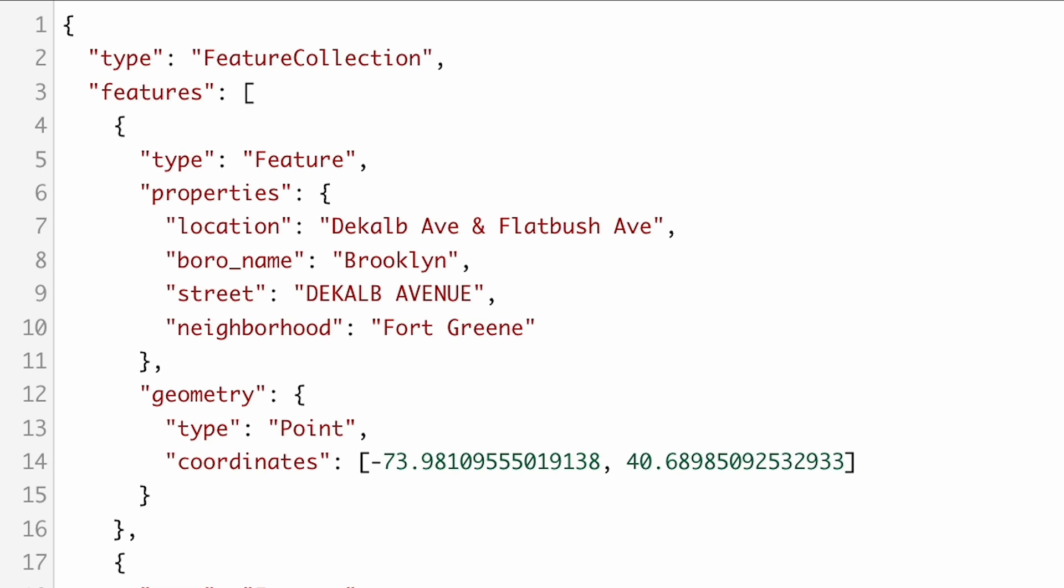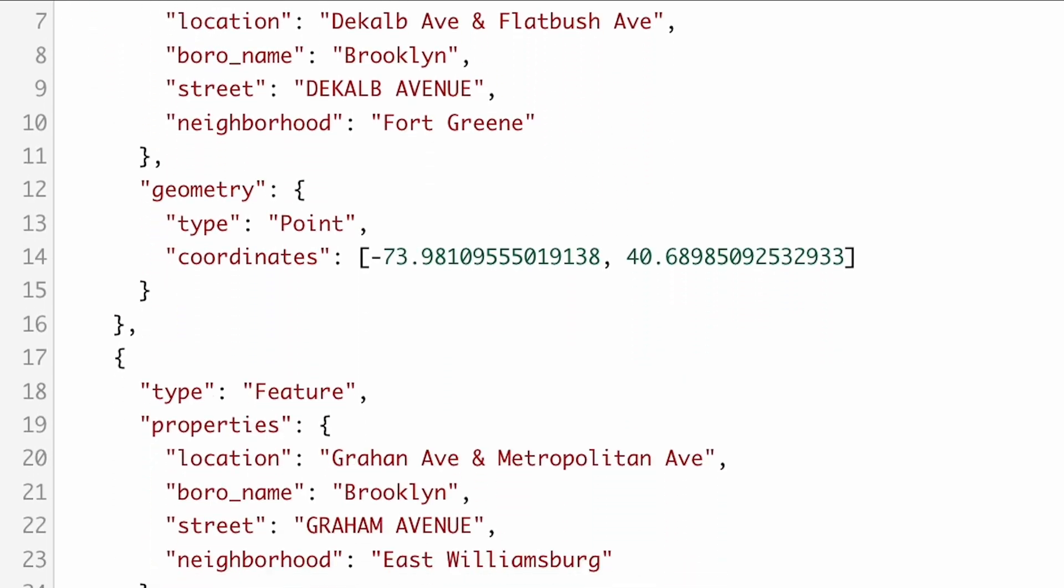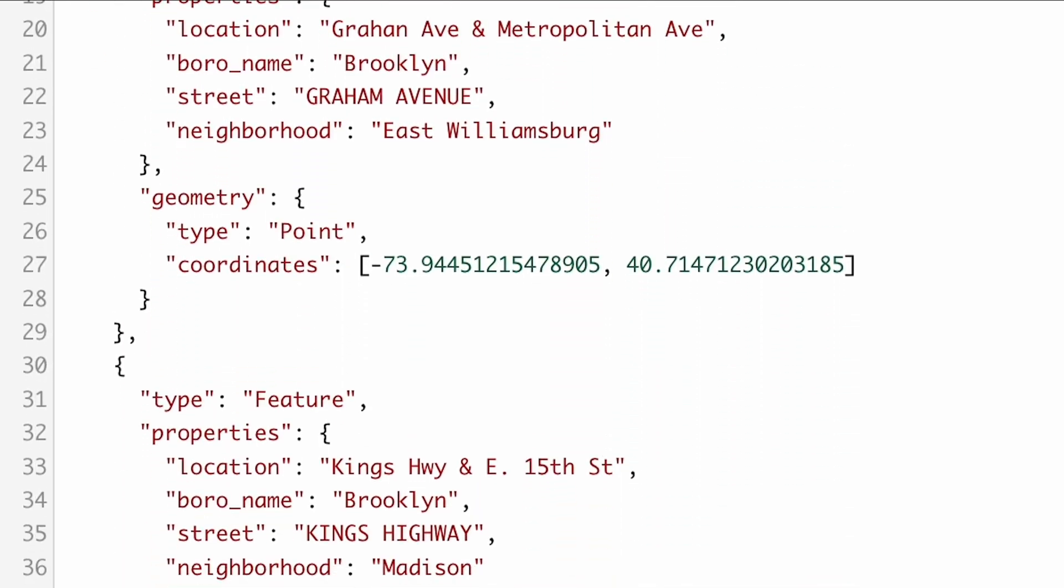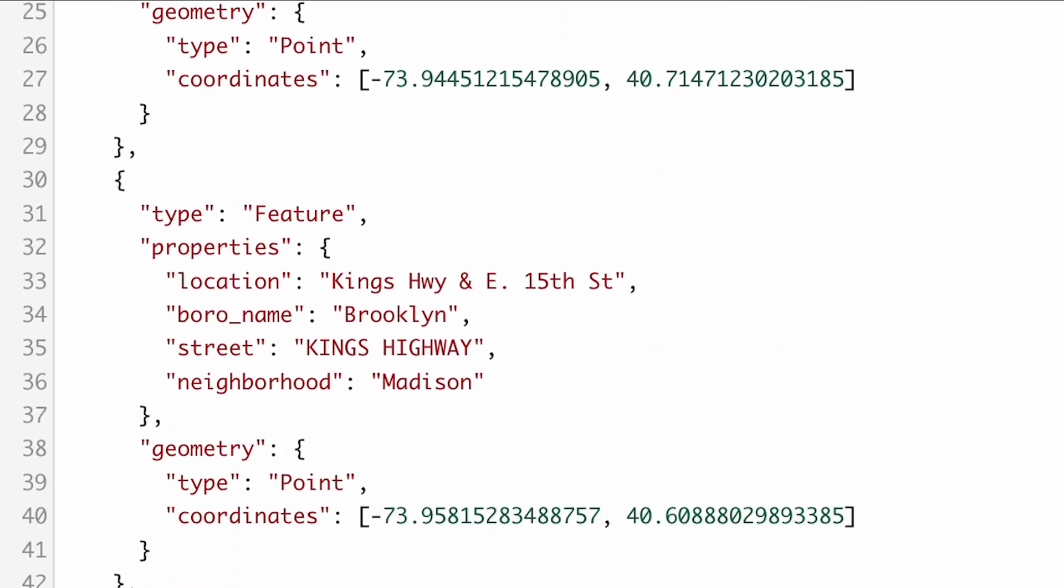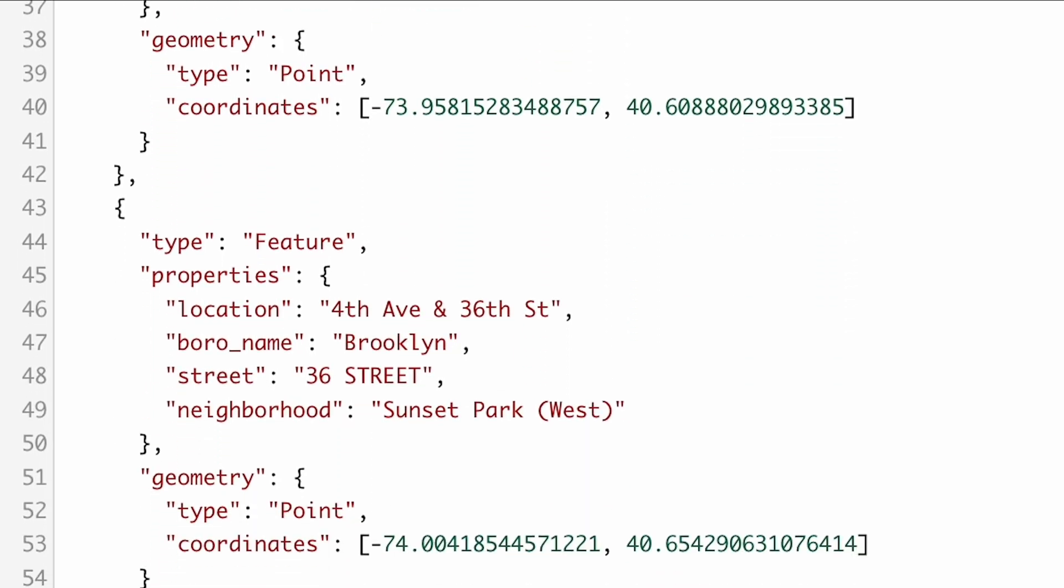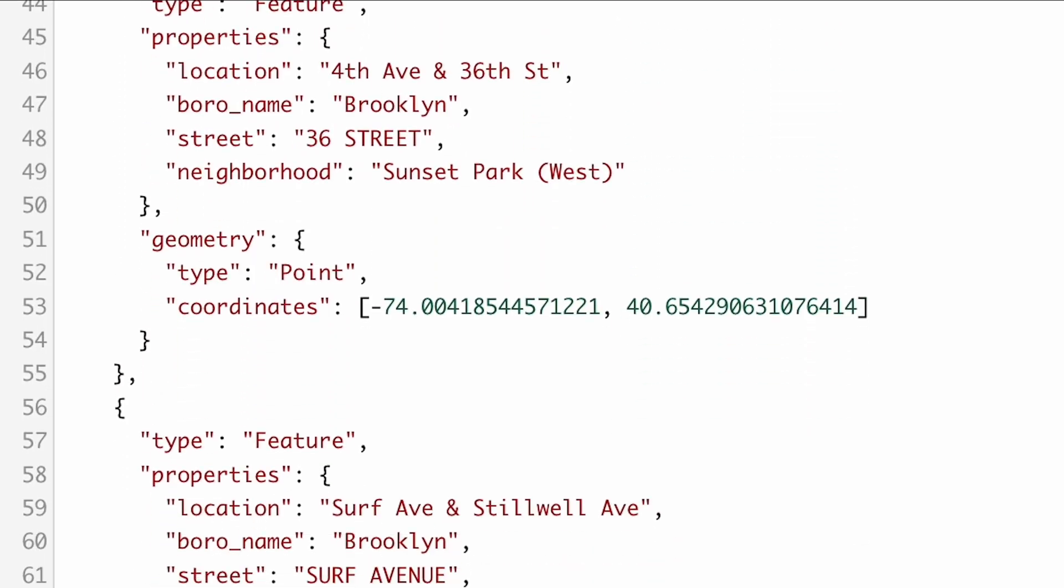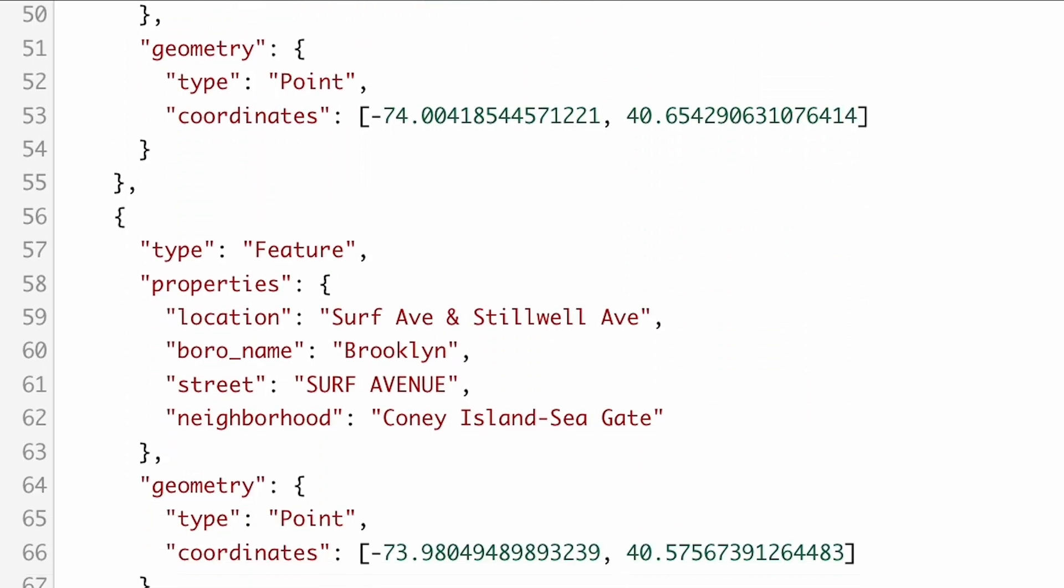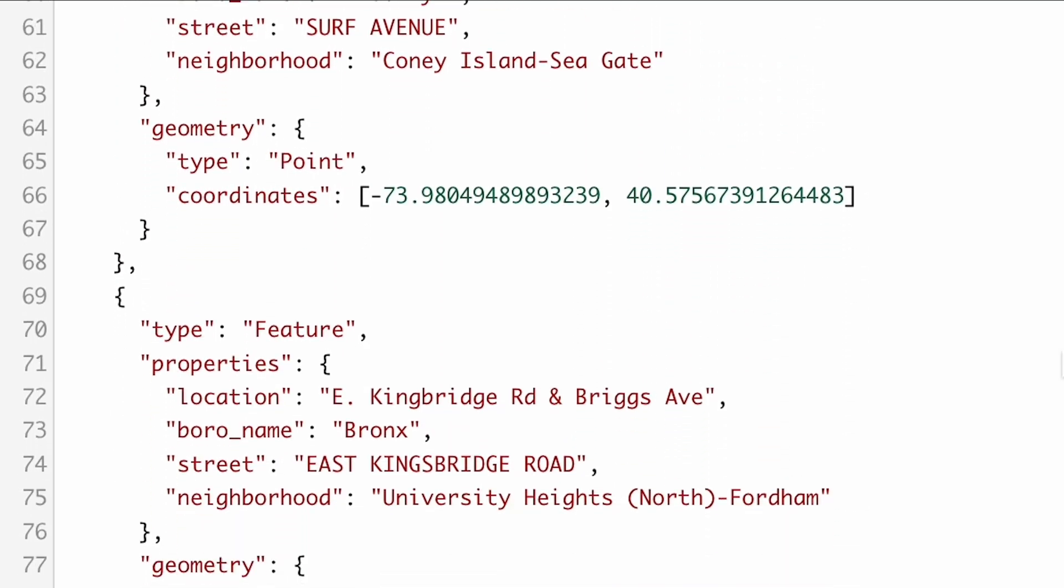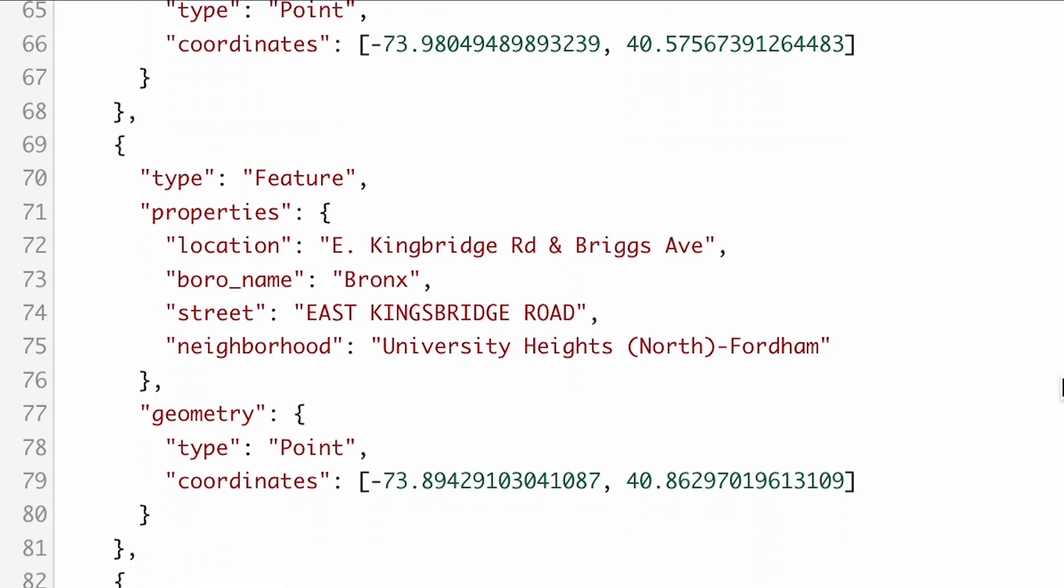A GeoJSON file is a special JSON-based format that stores spatial data such as points, lines, and polygons to be displayed on a map. These files can also store other associated properties such as business hours, average service costs, etc.